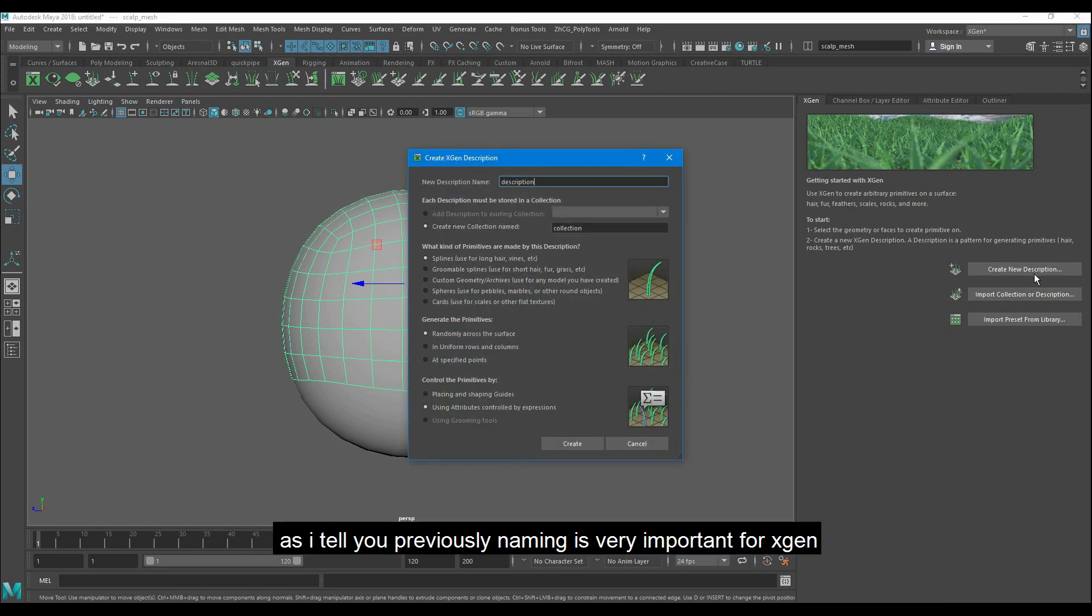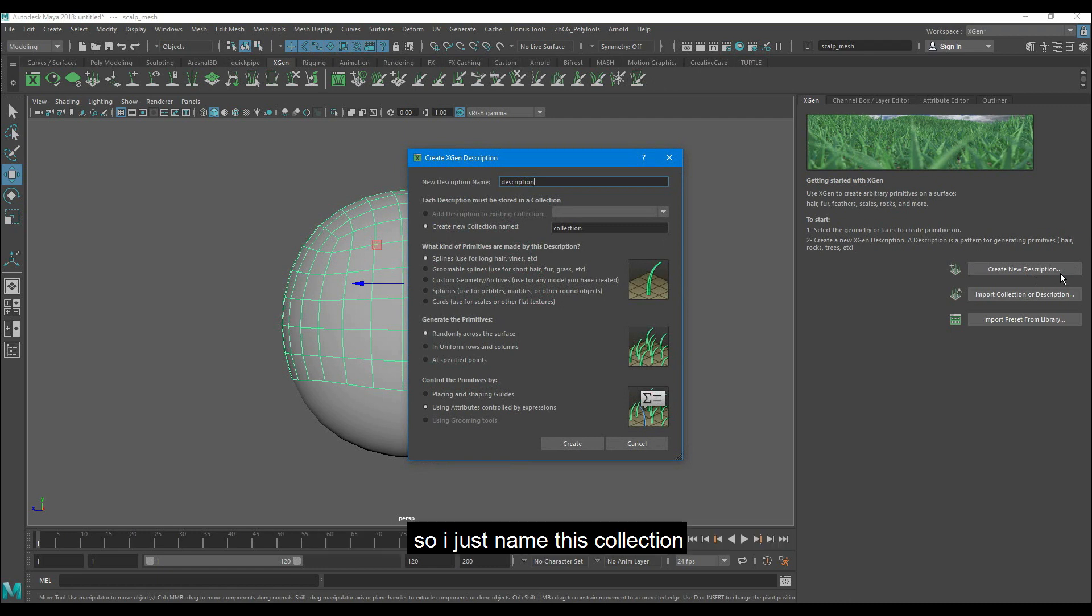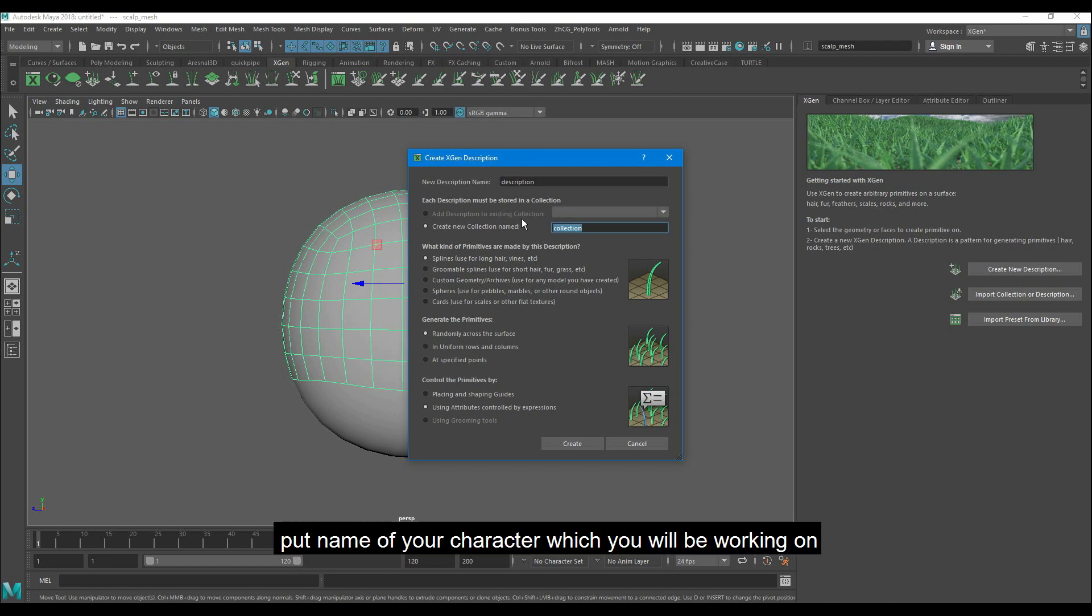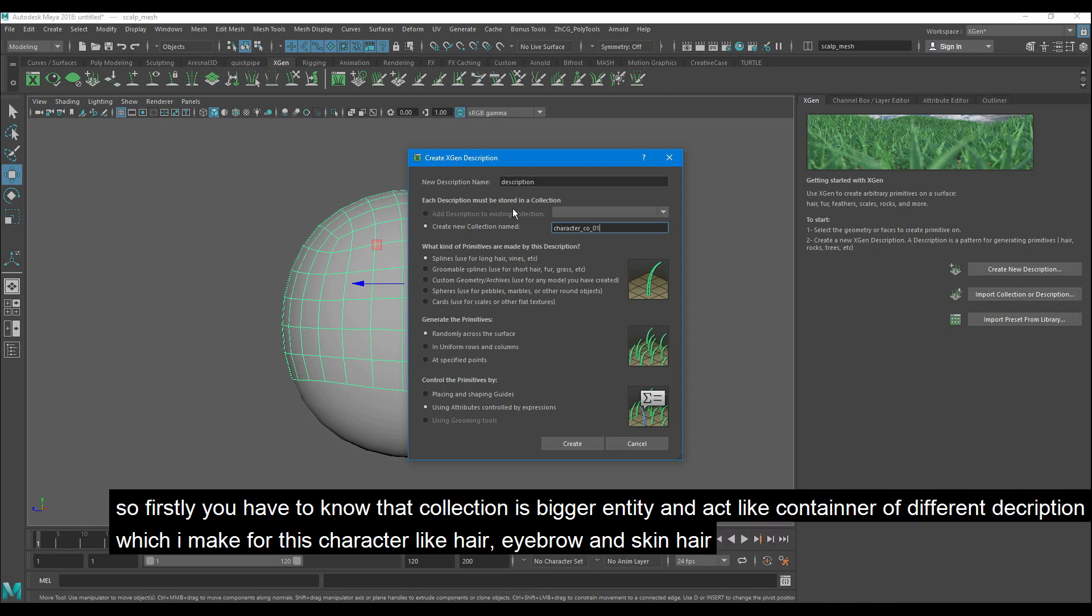As I told you previously, naming is very important for Xgen. So I just name this collection. Put the name of your character which you will be working on. Firstly you have to know that collection is a bigger entity and acts as a container of different descriptions which I make for this character.